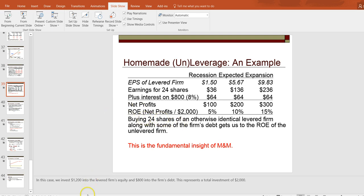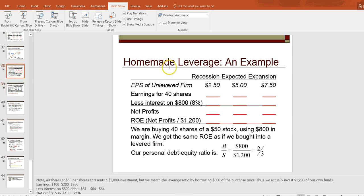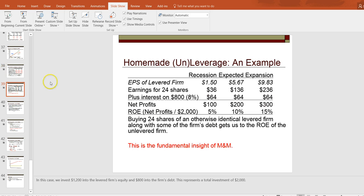I just wanted to use this chance to talk further about homemade unleverage, which is the opposite case of homemade leverage that we discussed in class, because one of the homework questions is actually related to this homemade leverage concept.